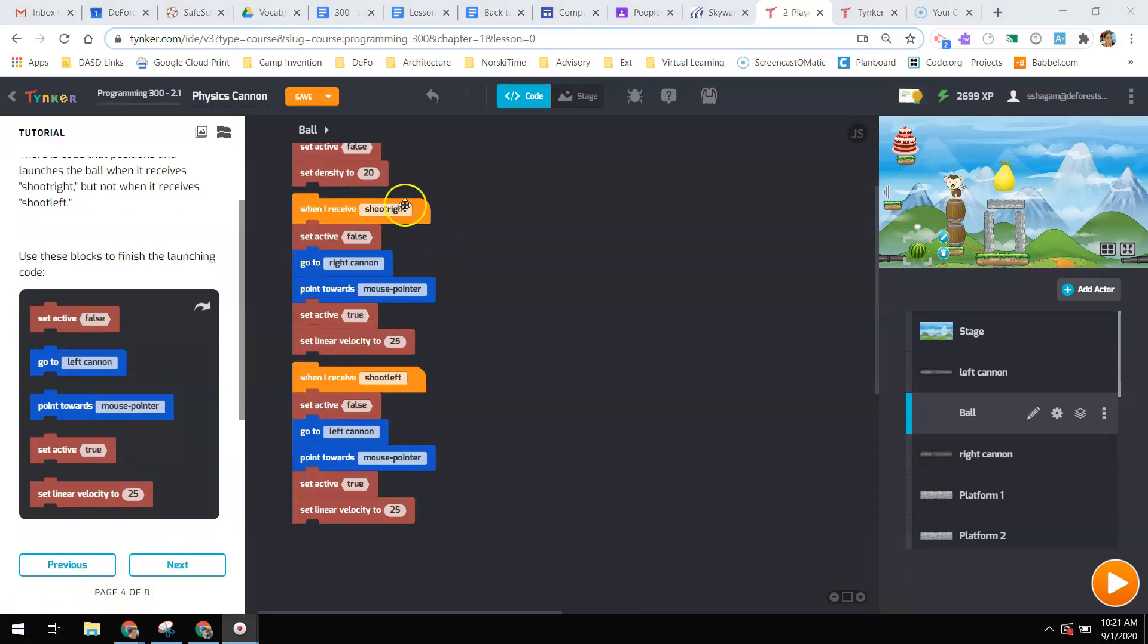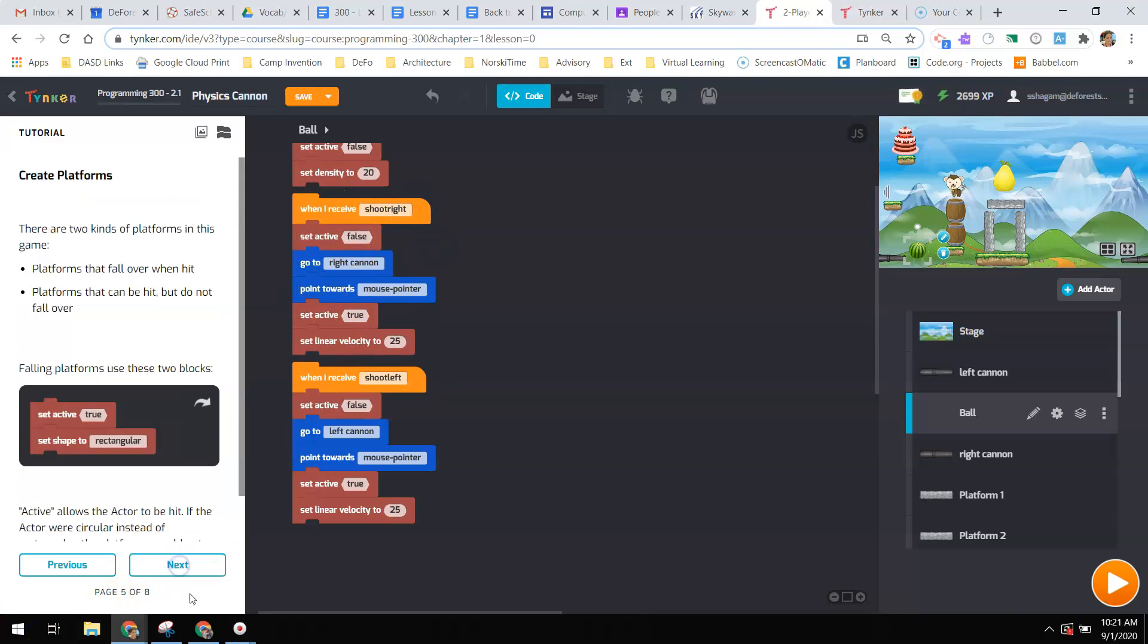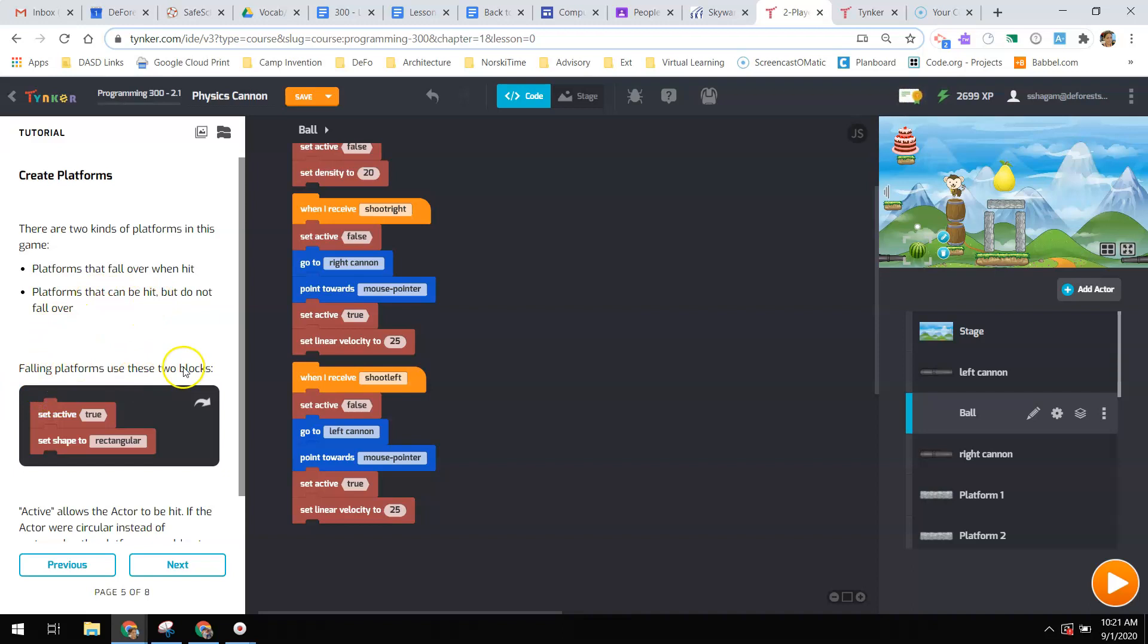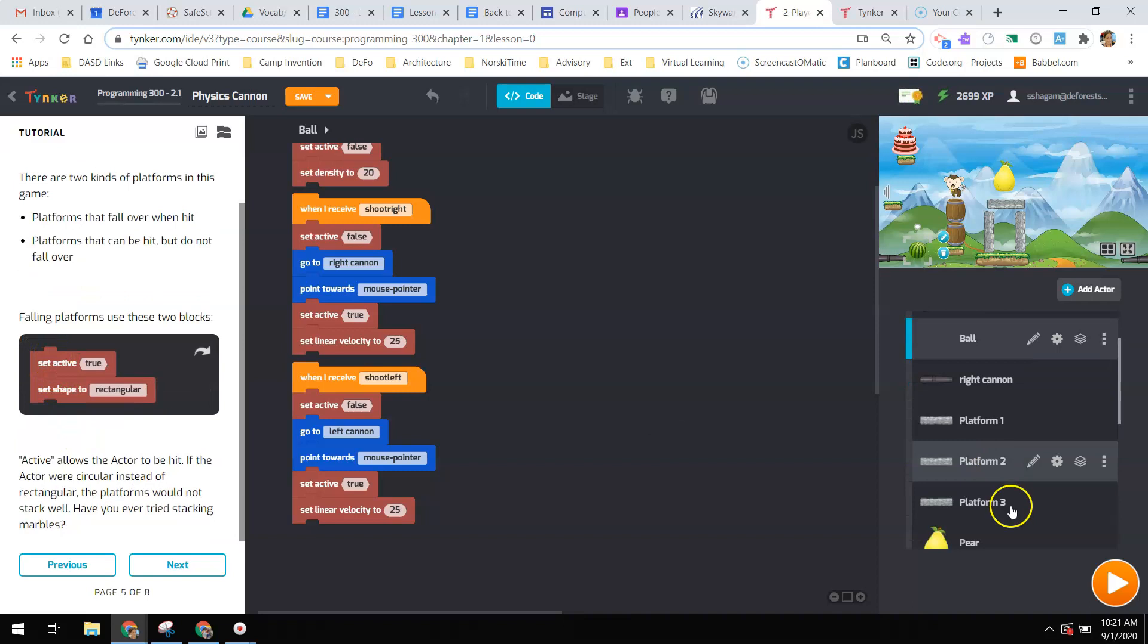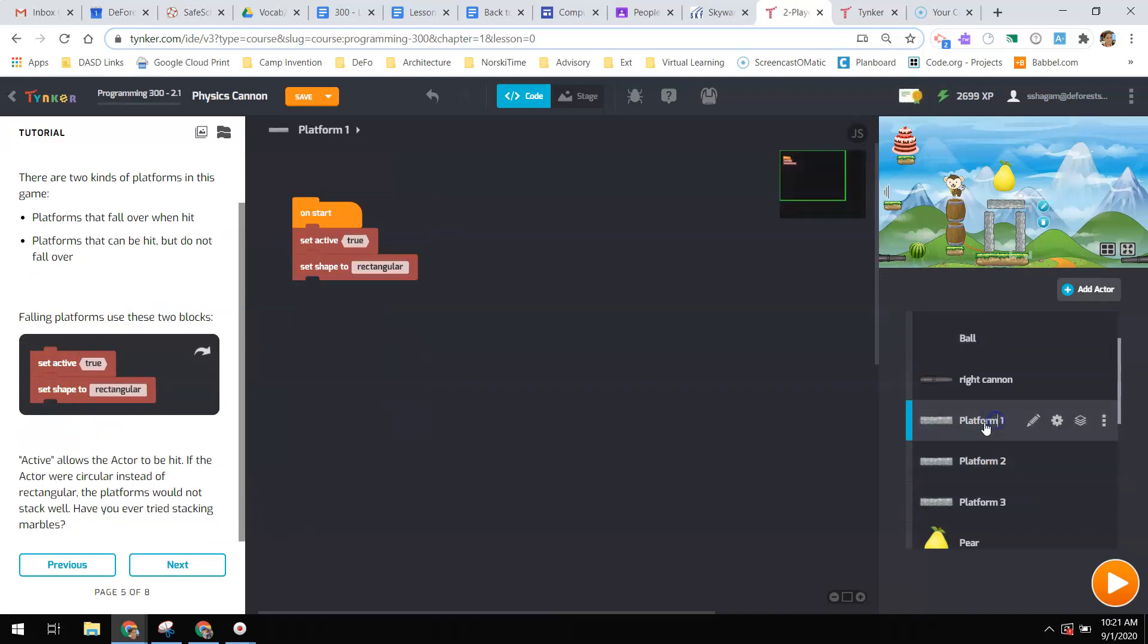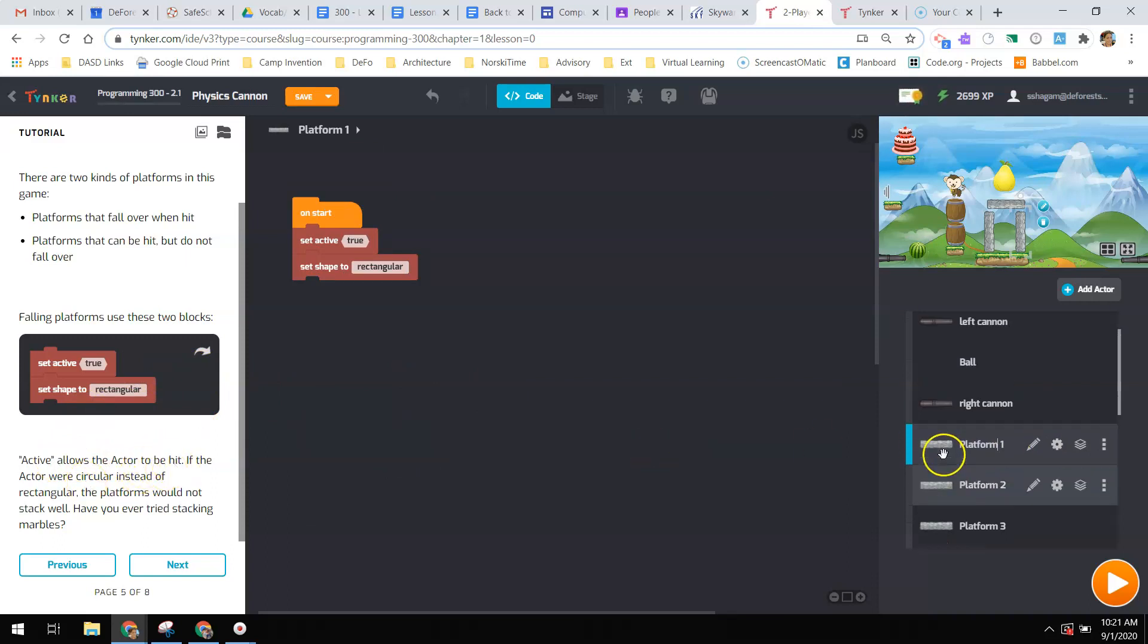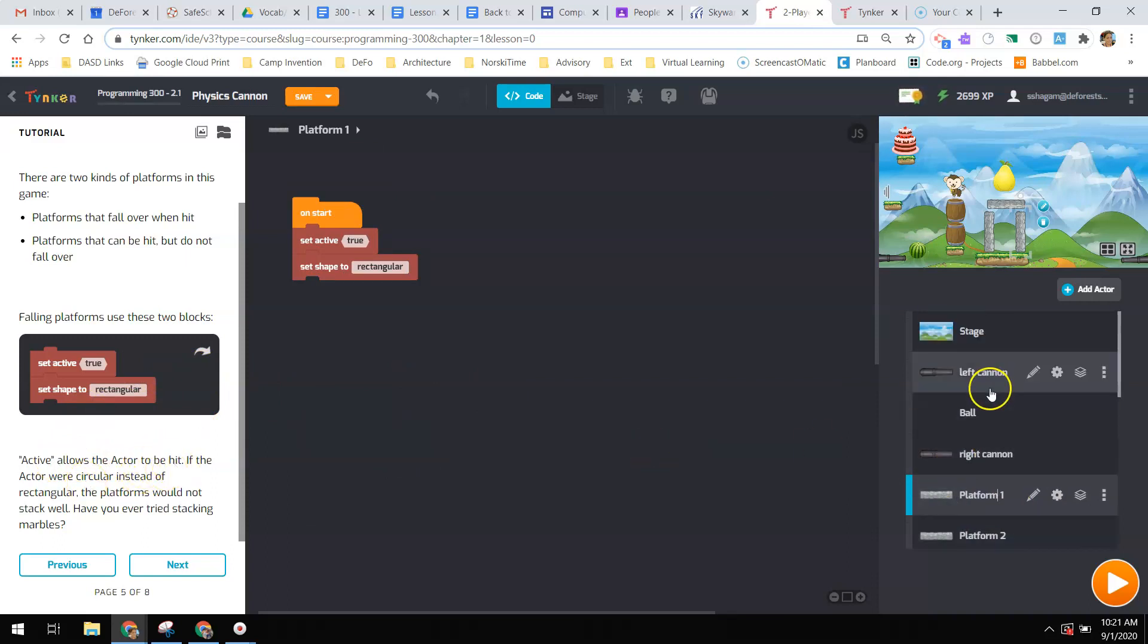A good hint is that shoot right has already been created. Now, there are two kinds of platforms in this game. Platforms that fall over when they're hit and platforms that can be hit but do not fall over. Falling platforms use these two blocks. So we need to go over to platform.